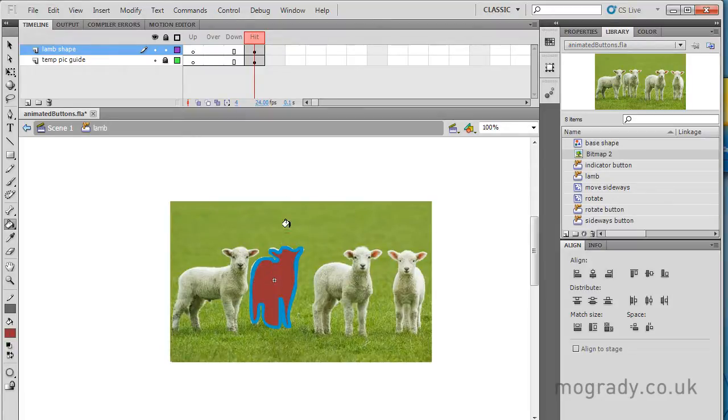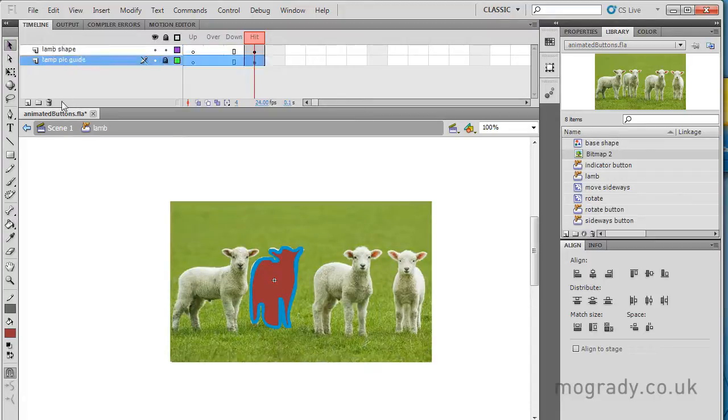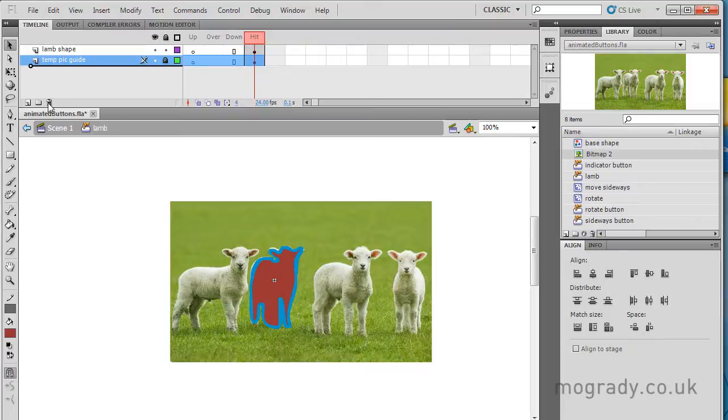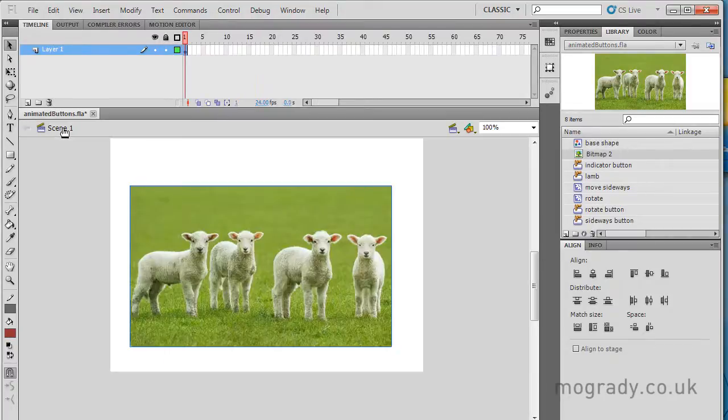Okay, so that's my outline. So now, I don't want the temporary picture guide layer, so I'll just delete that, or I can just drag it down, either which way it's disappeared. So that's my button now.